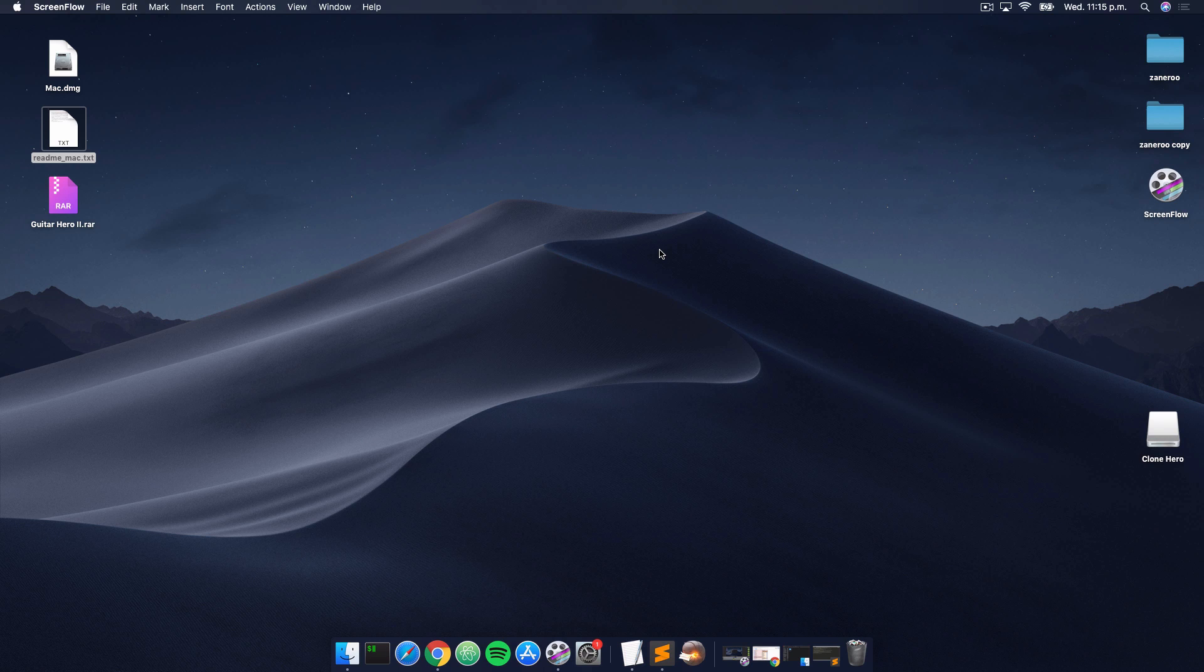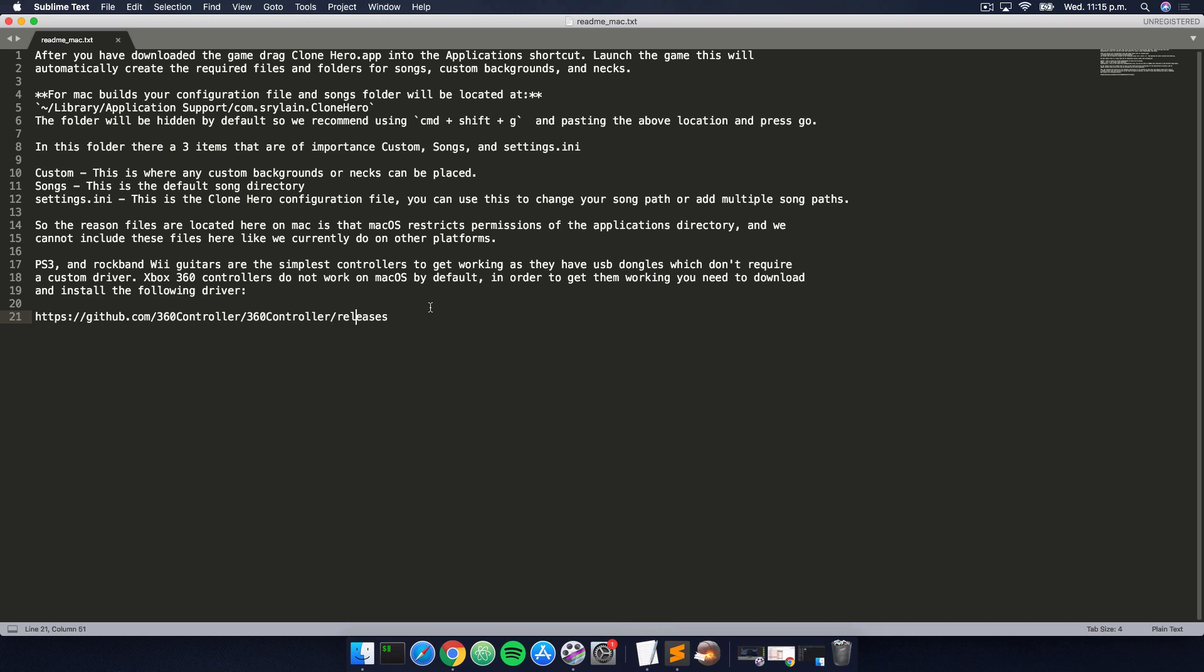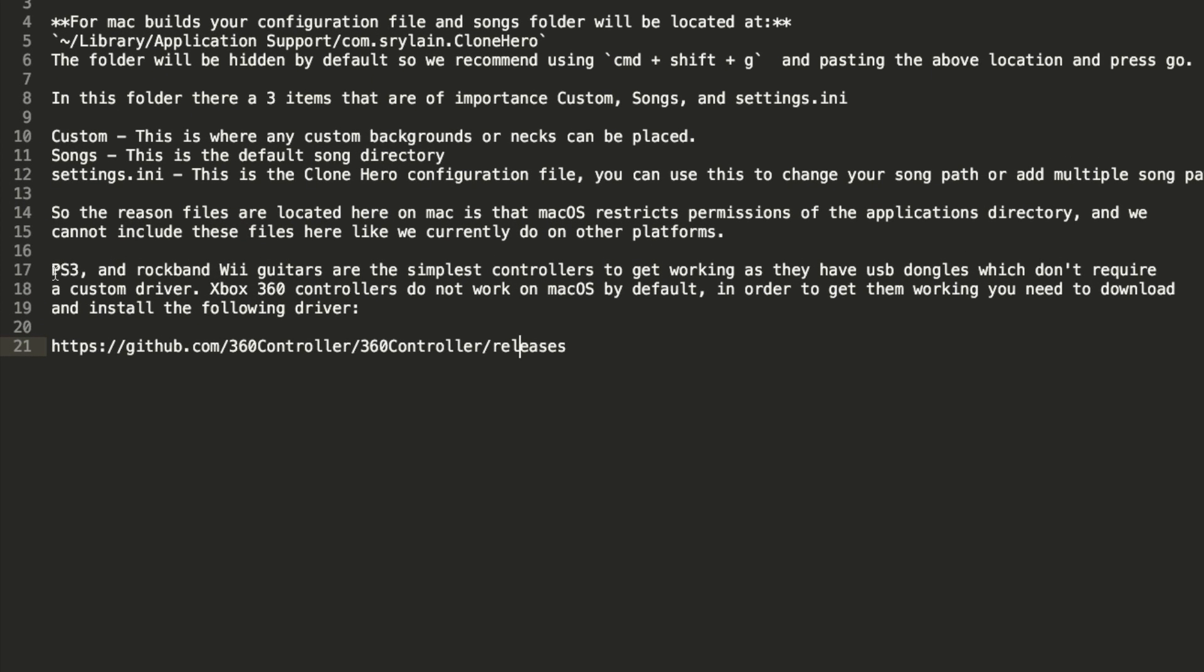Now that we have Clone Hero installed and we've added some songs, the next thing we need to do is get our guitar working with Clone Hero. To do that, we're just going to refer to the readme file again. In here it says that the PS3 and Rock Band Wii guitars are the simplest controllers to get working because they have USB dongles that don't require custom drivers, so you can simply just plug them in and play.